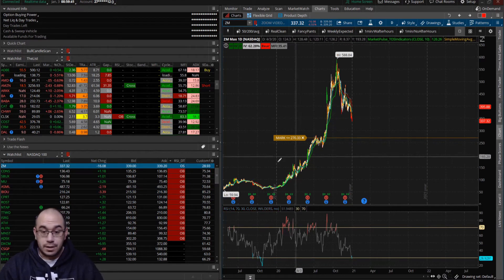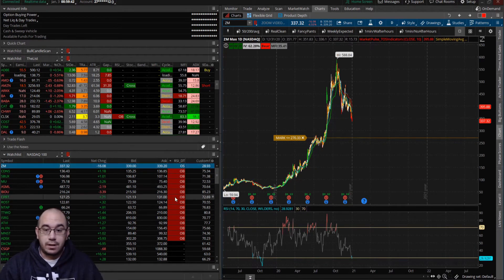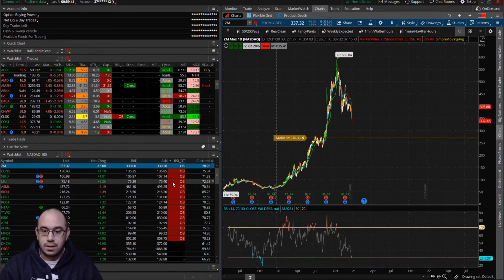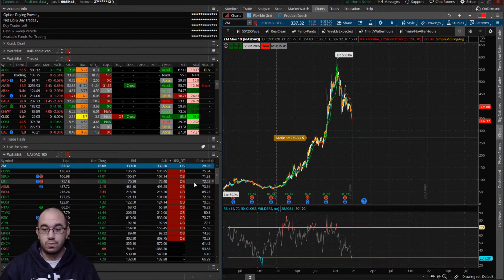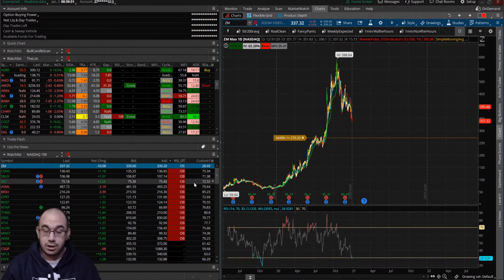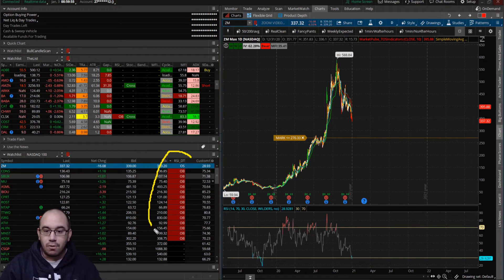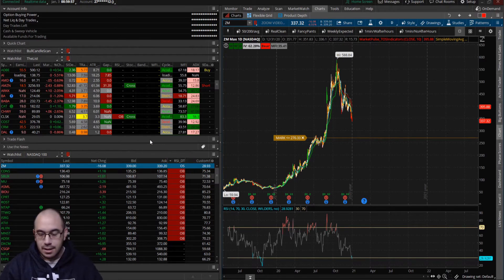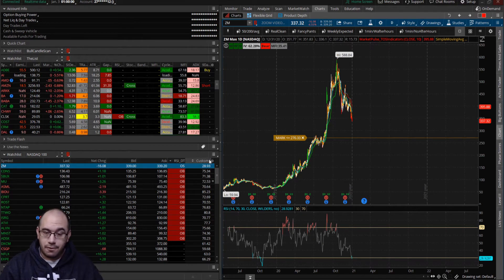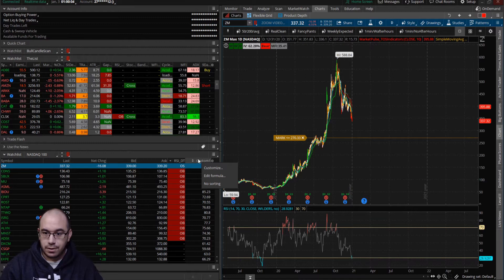Now what we want to do is determine how we want this to look. Do we just want to keep the values present in the watch list and change the backgrounds, or do we want to change the text? We'll go over both methods right now and you can select the one you like. Go back over here to the column itself, click on Custom One, and click Edit Formula.